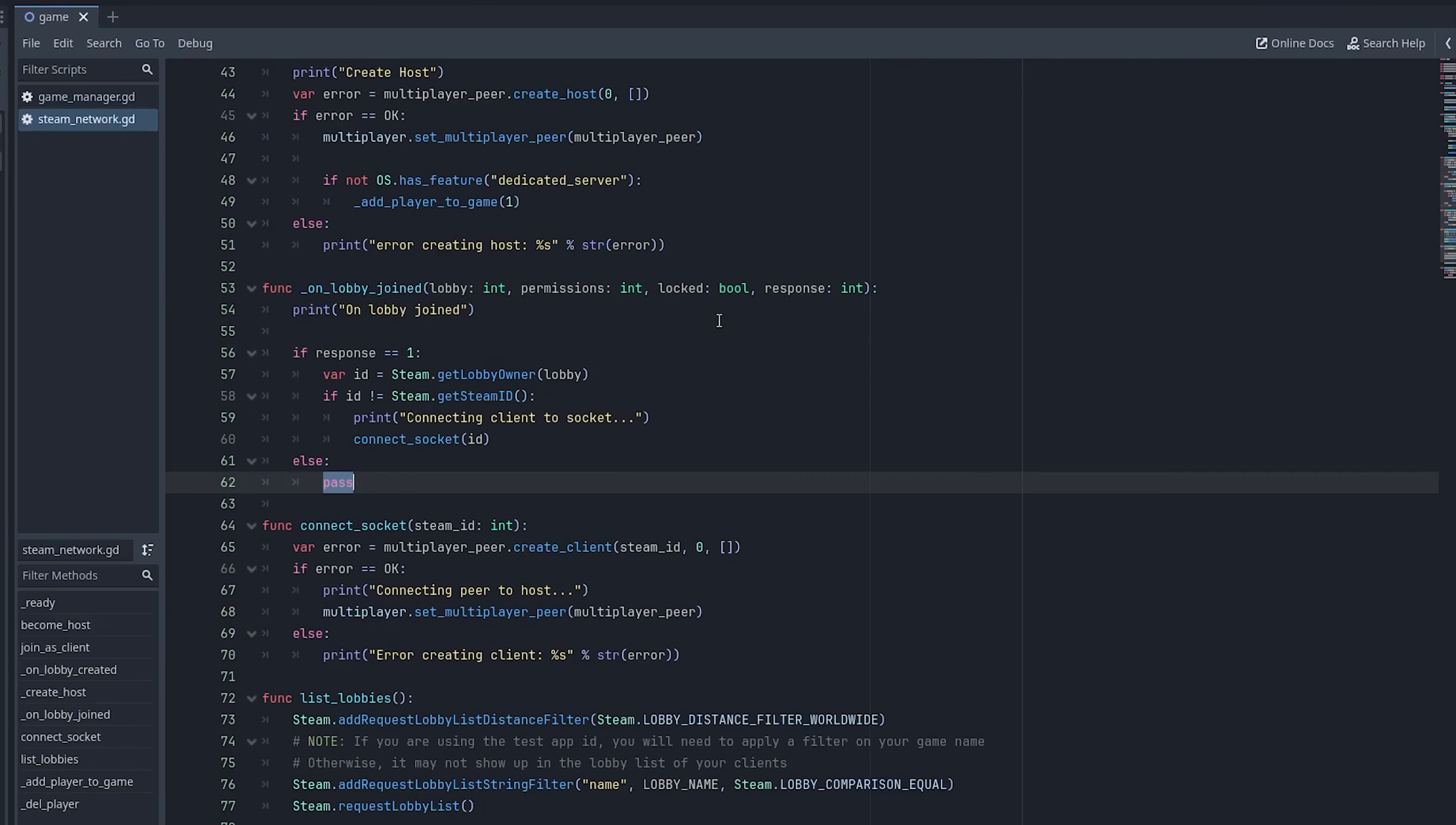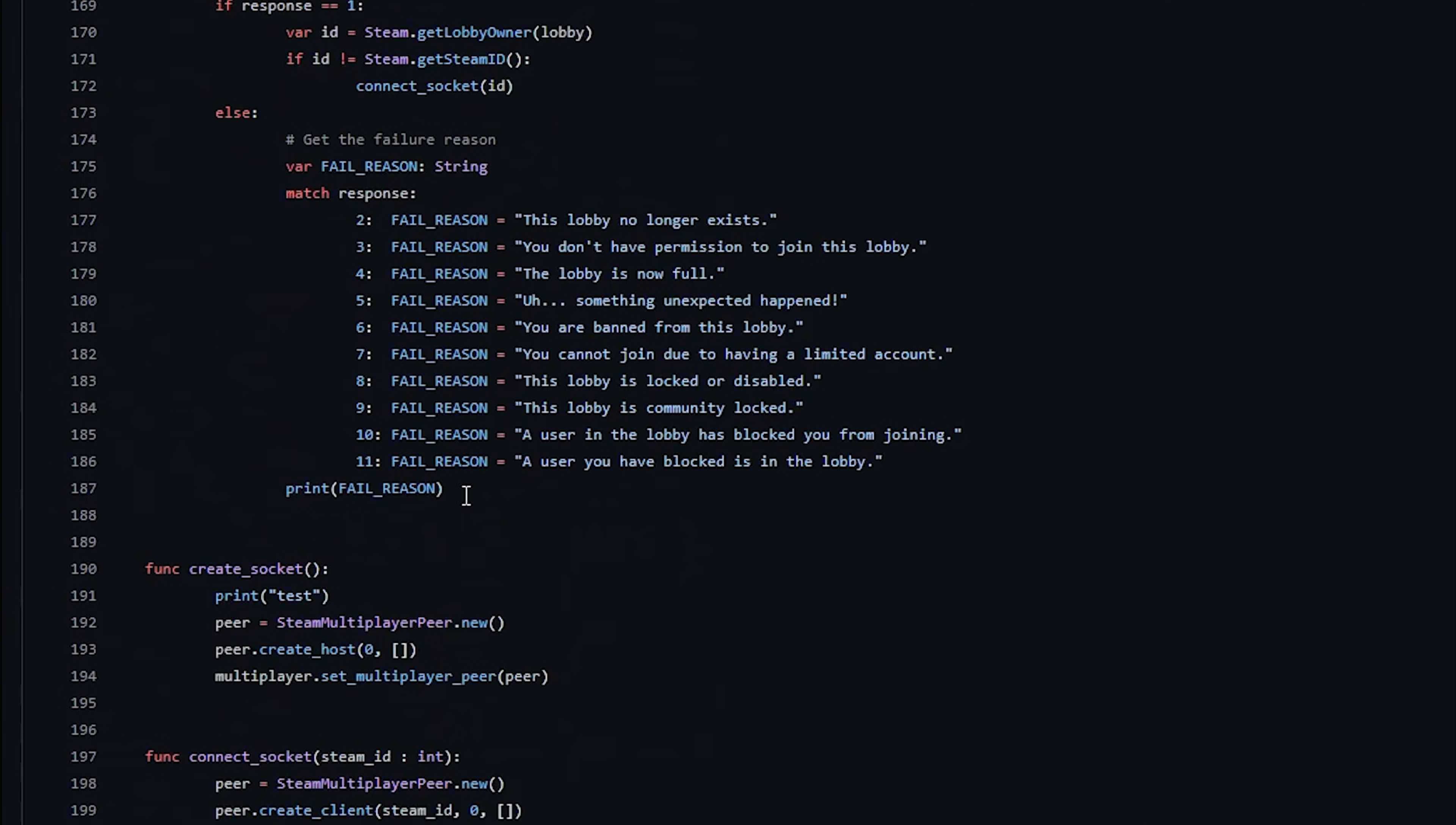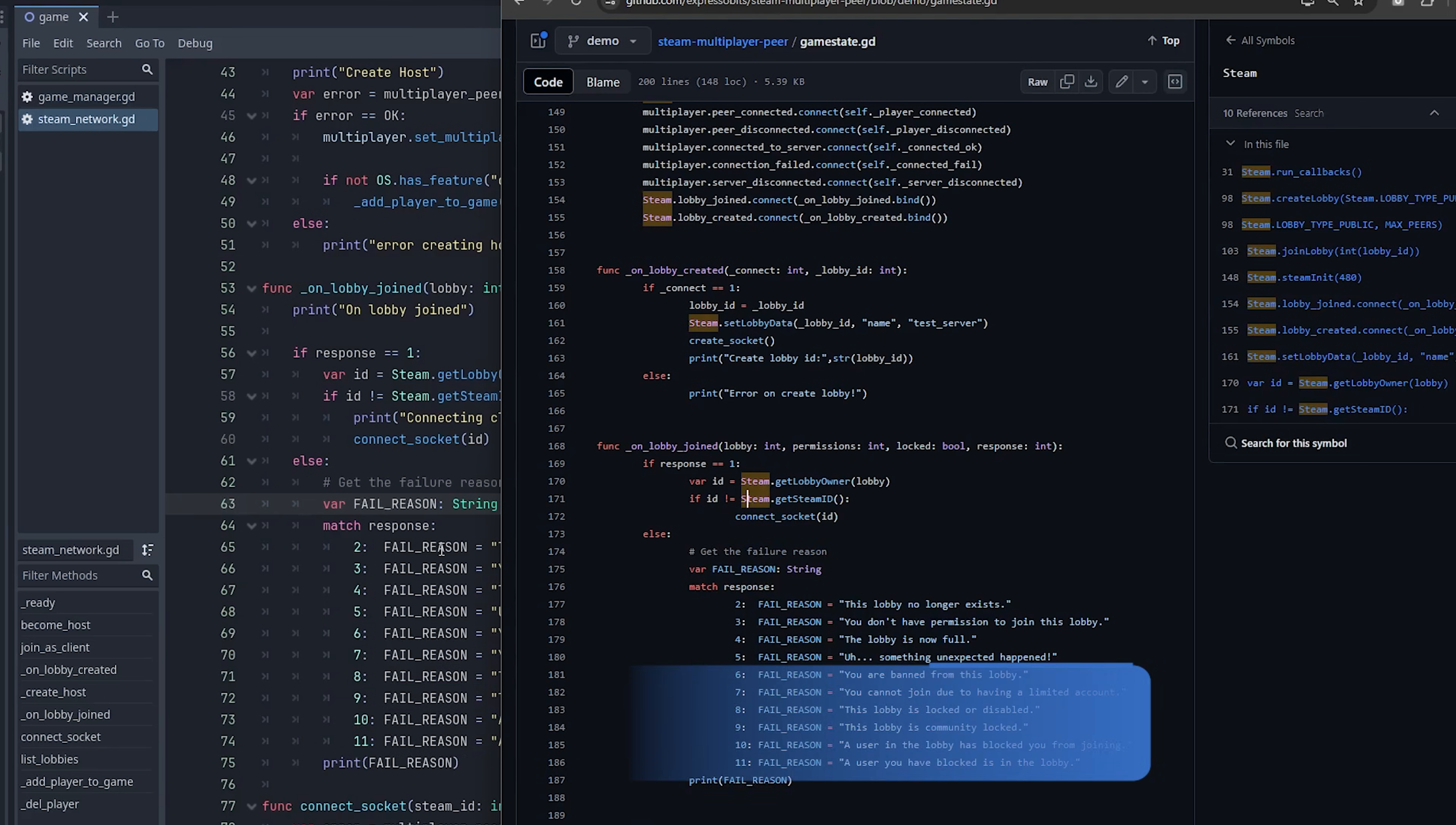So one more thing before we wrap up, in the on lobby joined callback, if the response is a bad response, so anything other than one, you could just print out whatever response was. I'm going to use an example from the demo game that this is based on. If you go to the steam multiplayer peer add on code, select demo, the demo branch, and I believe it's under game state right here. Yeah, I just basically used their printout for it. And what it's going to do is it takes the response and matches it to one of the response error codes, and then it just prints out the reason. So maybe if you are blocked, it'll say, if it's code 11, if you get a response back that's code 11, it'll say you're blocked. If you're banned from a lobby, it'll get a code six back and so on and so forth. And again, I'm taking it from the demo project that I'll have linked in the description below.